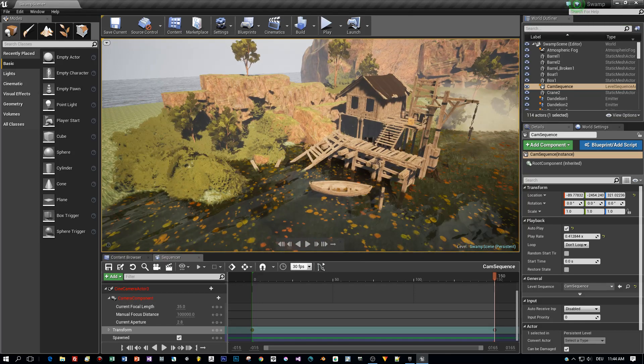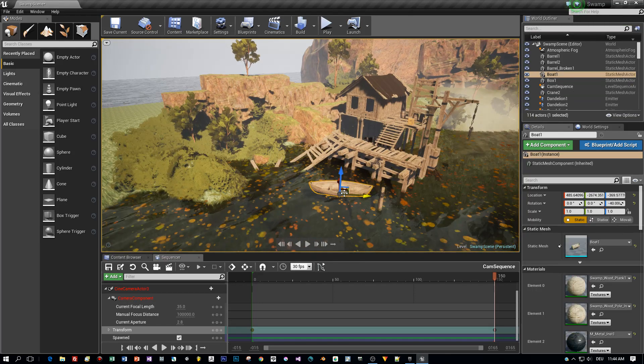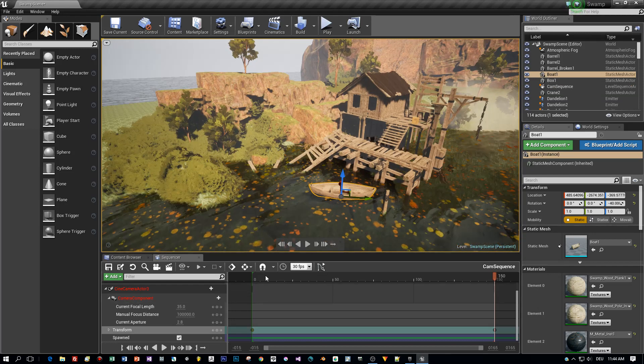Select the boat. Then in the sequencer, make sure that you have the auto keyframes enabled.